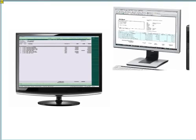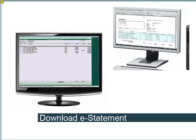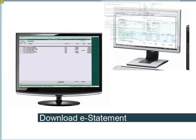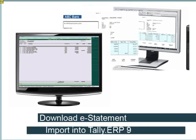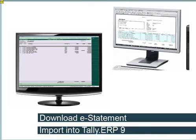To reconcile bank transactions automatically, you have to download a copy of the e-statement from the bank portal and import it into Tally ERP9. For easy access and maintenance of bank statements, you can use a common location to download the bank statement files. That common location can be specified in bank configurations.